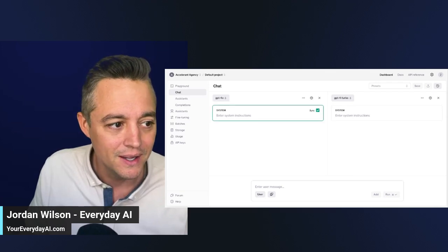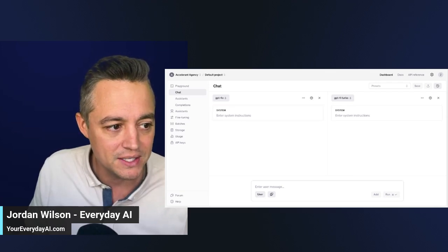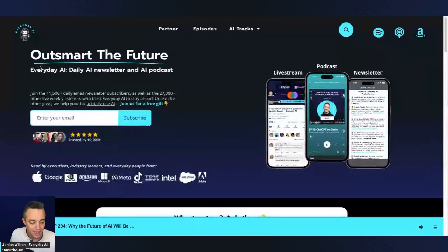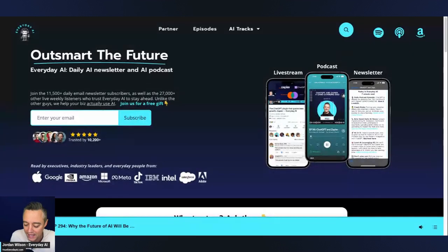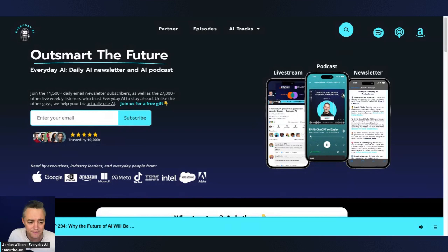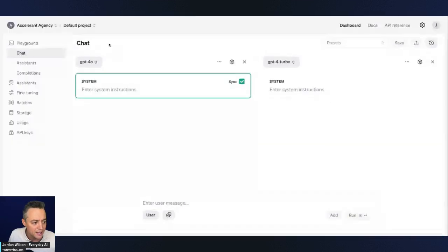So if you're new here, let me tell you what this is. My name is Jordan Wilson. I run Everyday AI. We're a daily live stream podcast and free daily newsletter helping people like you and me learn and leverage generative AI. So we do an AI in five, which is a five-minute tip tutorial or trick. So that's what we got going today.